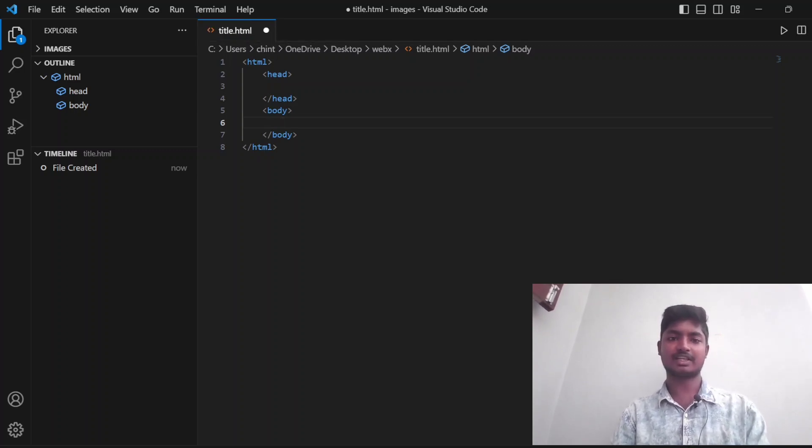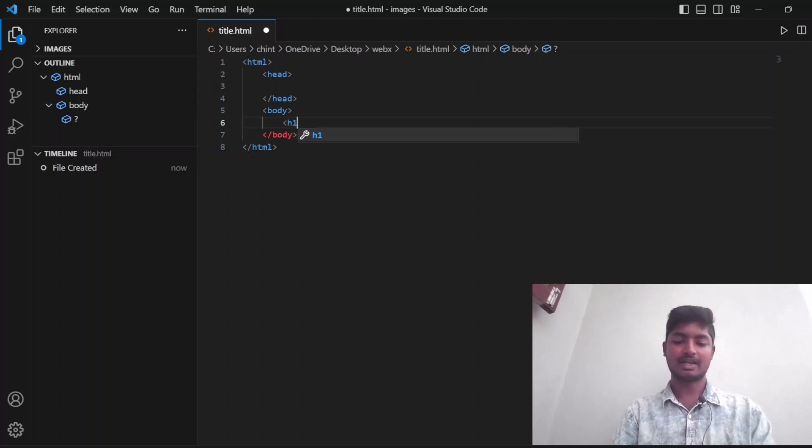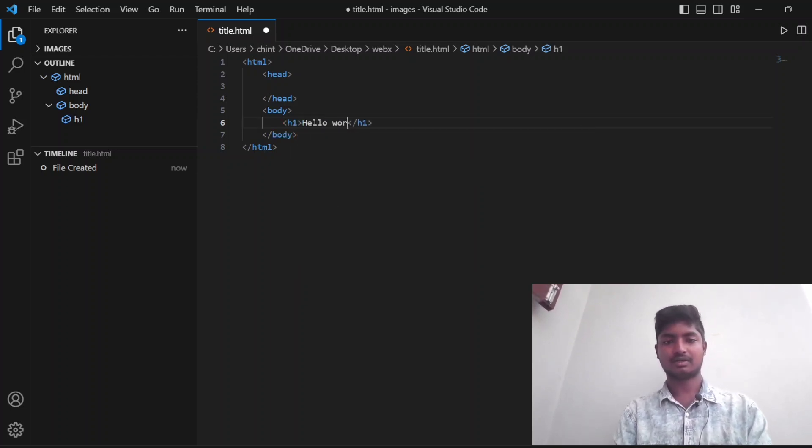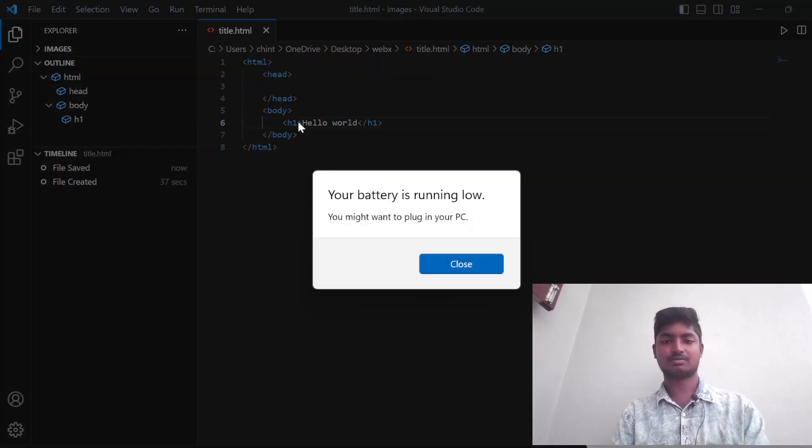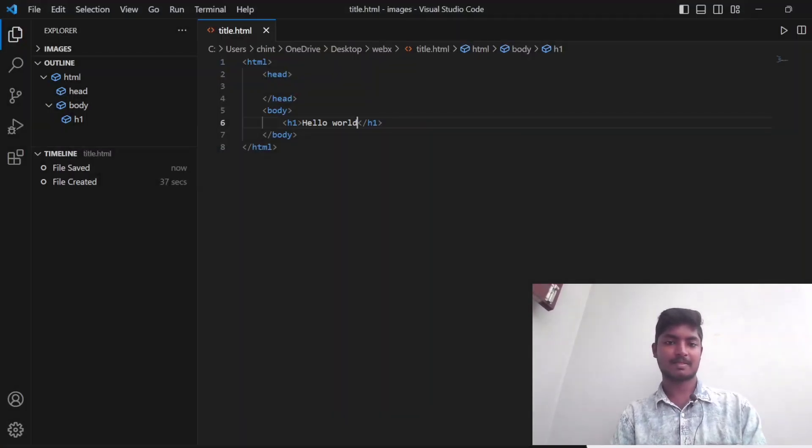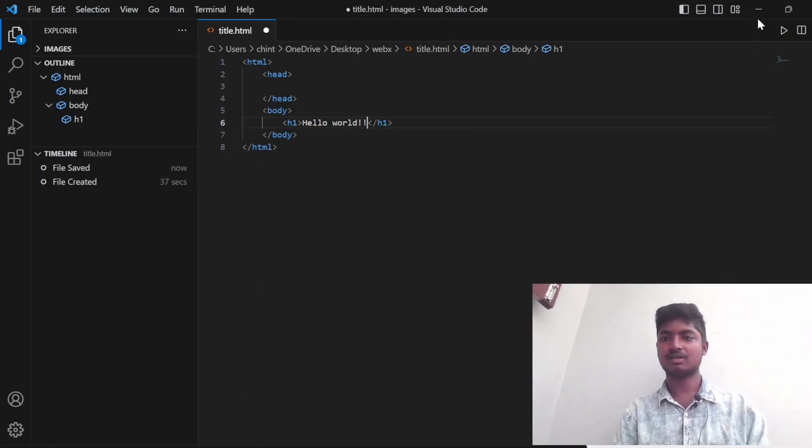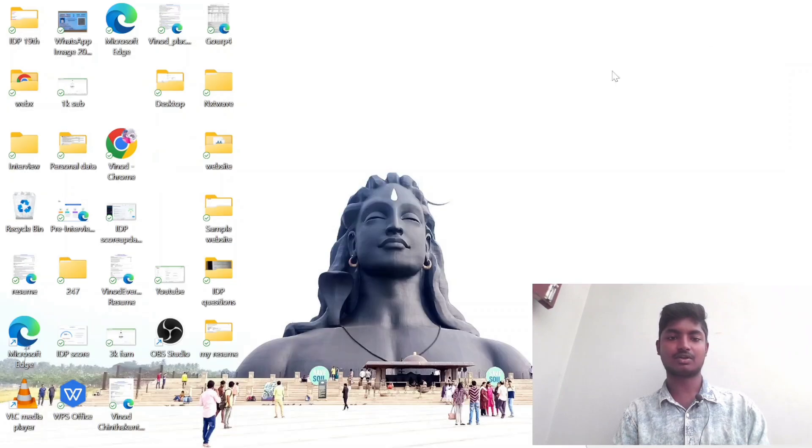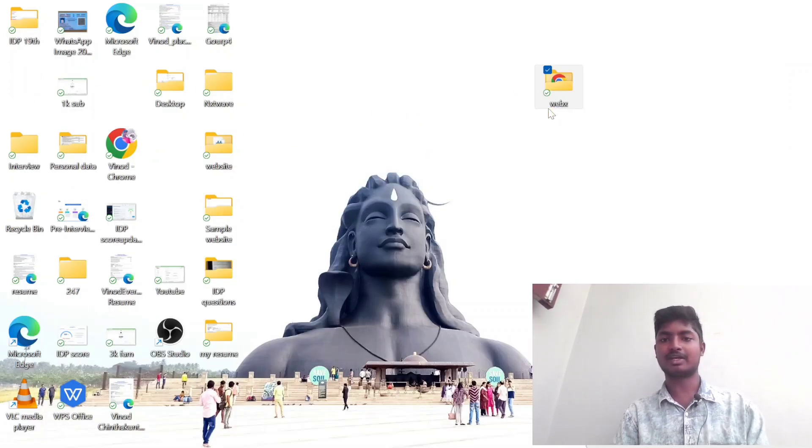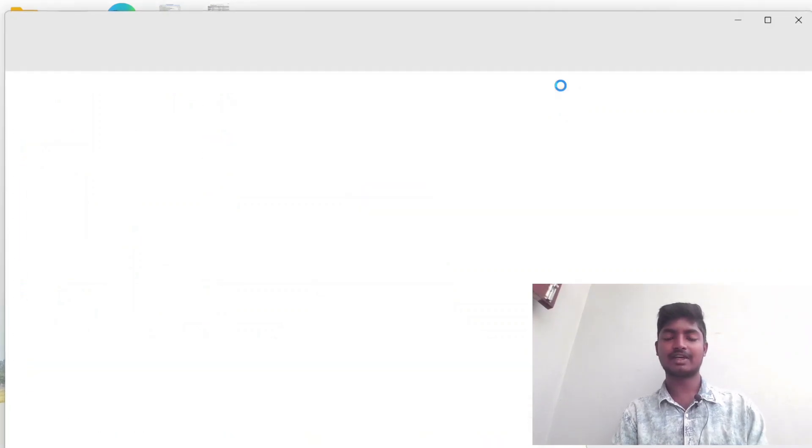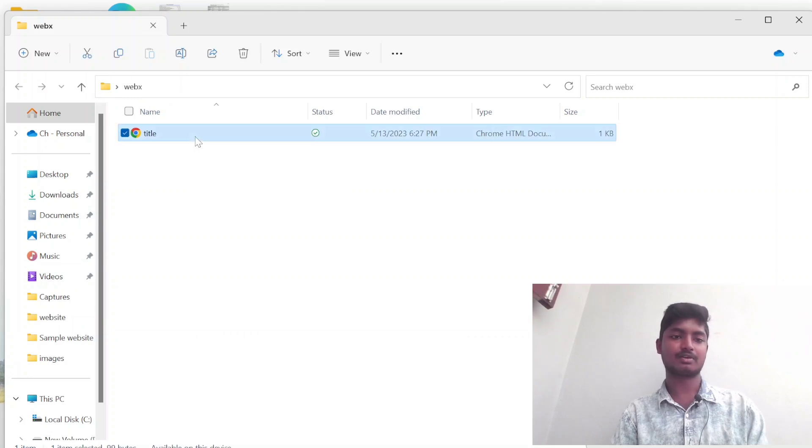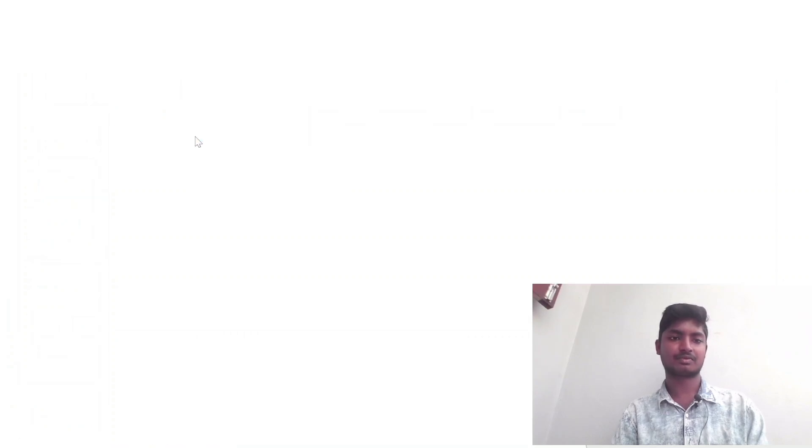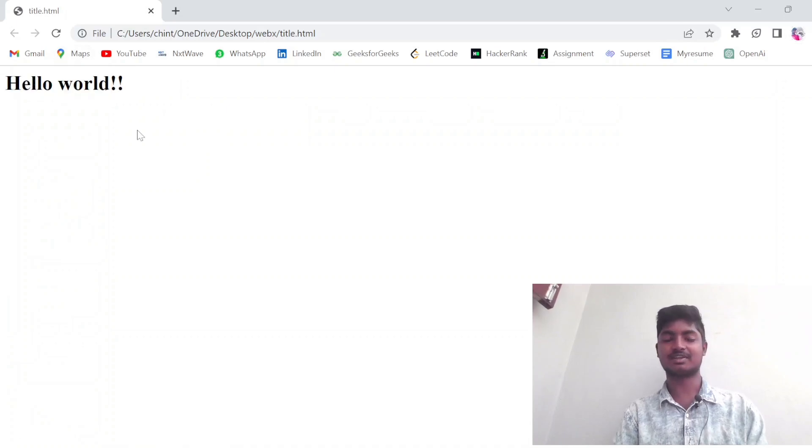Let's write our first code, like Hello World. Let us run this code and check if it is working or not. We created a folder like Webex. Let's open it and we saved a file like title. Let's open it. Yeah, perfect. Here you can see that Hello World is printed successfully.